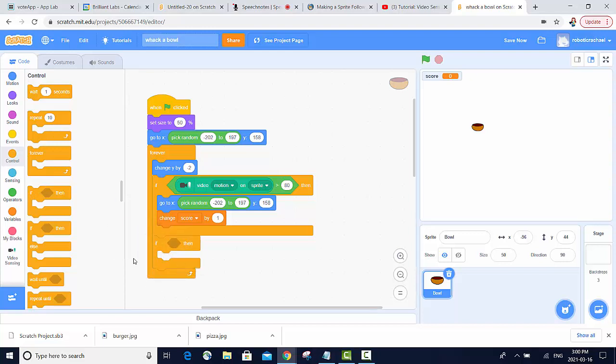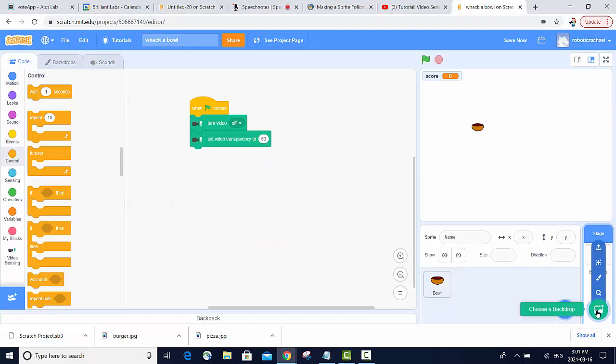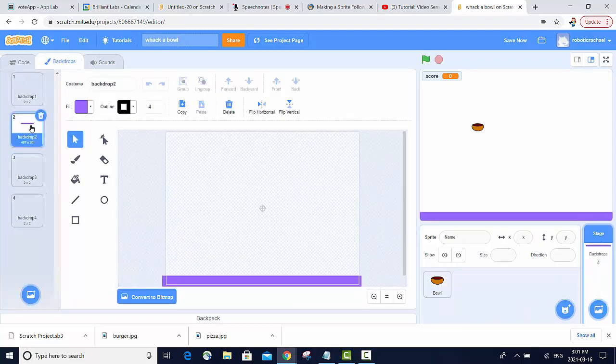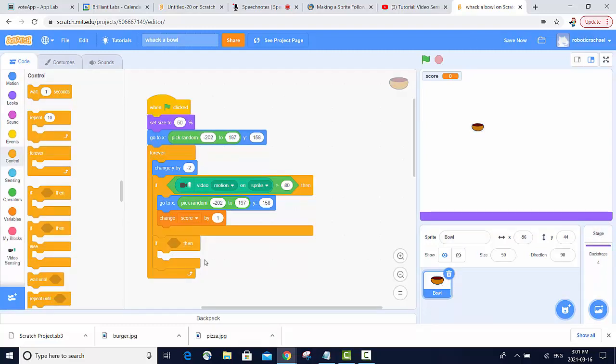In order to have our sprite to have something to sense, we're going to go into our backdrop and edit it using the paintbrush options. And we're going to draw just a line of color at the bottom.